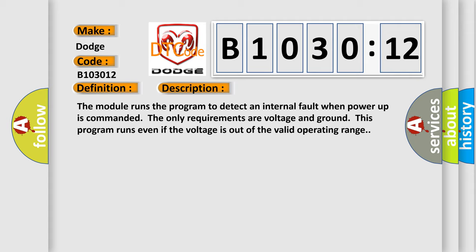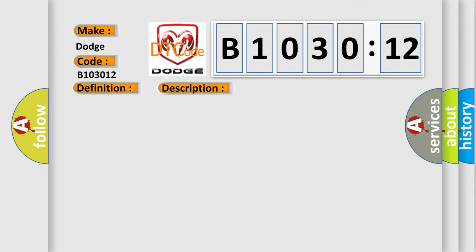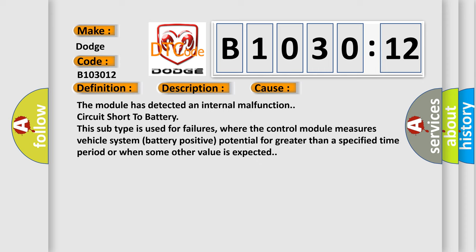This diagnostic error occurs most often in these cases: The module has detected an internal malfunction circuit short to battery. This subtype is used for failures where the control module measures vehicle system battery positive potential for greater than a specified time period or when some other value is expected.